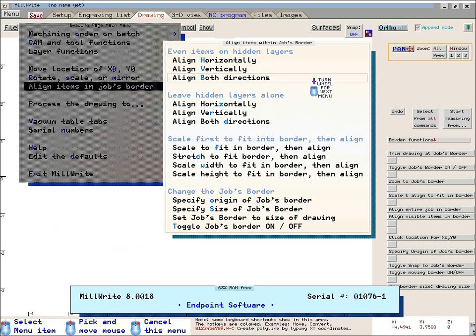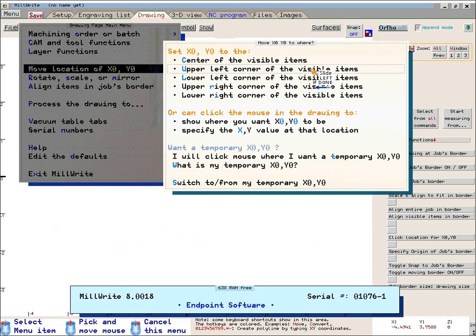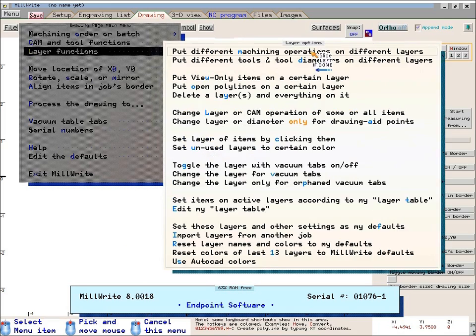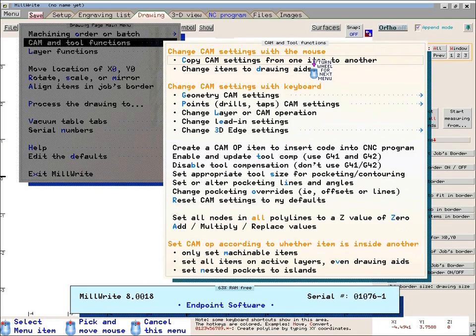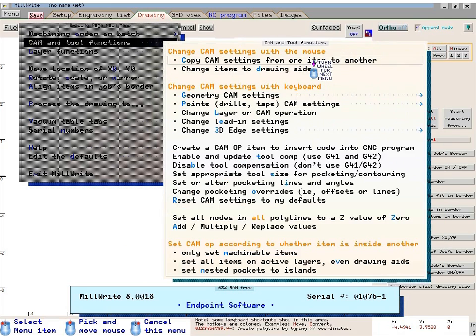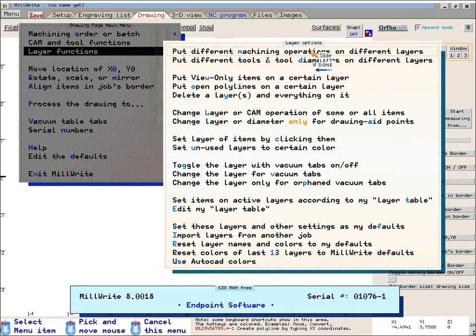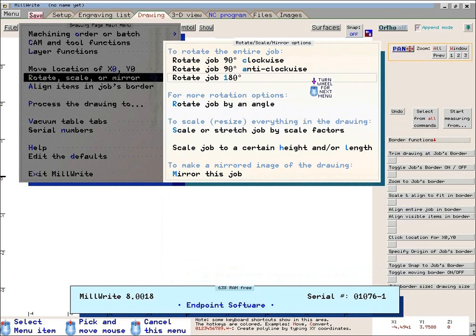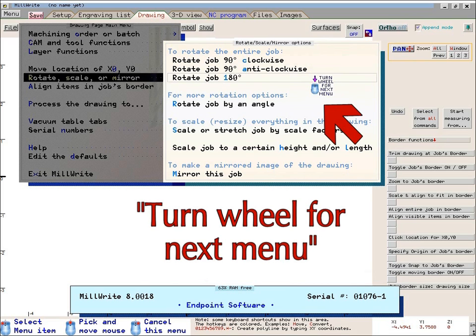I'm turning the wheel right now, and it's jumping between one submenu and the next. To remind you of this option, the mouse icon will often show the message: turn wheel for next menu.